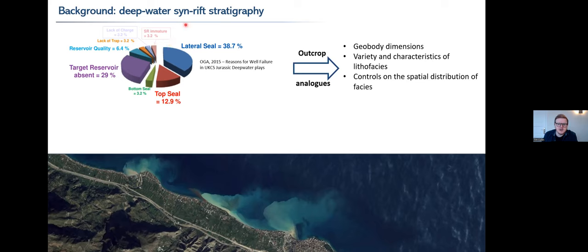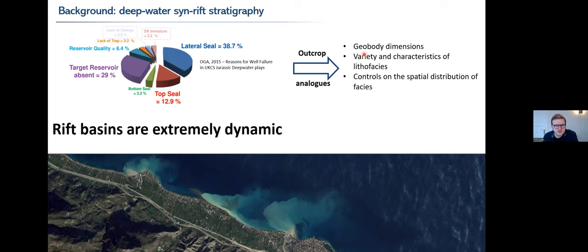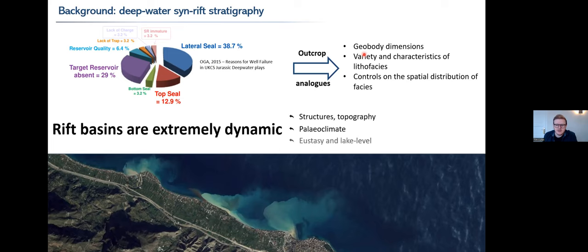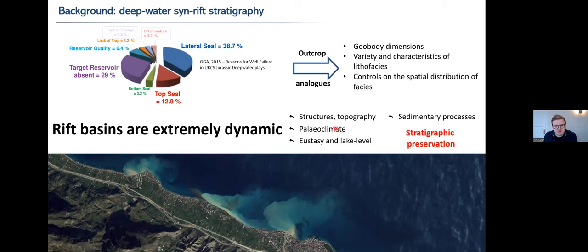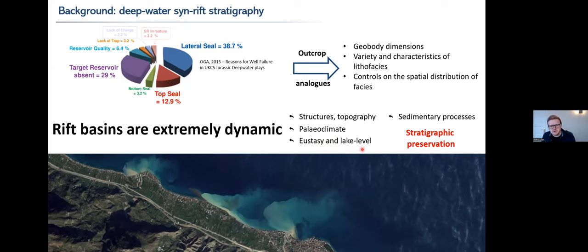Outcrops can help with applied questions - they give us dimensions of geobodies, tell us about lithofacies variety and characteristics, and also about controls and spatial distribution. Rift basins are hugely dynamic, varying a lot in time and space with all kinds of interacting processes. The growth of faults and structures making topography interact with really varied paleoclimate. Here in the Gulf of Corinth, this mountain is about 1,300 meters high and about two kilometers away from sea level, giving you a very variable range of environments from sediment source to sink. And the stratigraphic preservation of all of that is still really unclear.